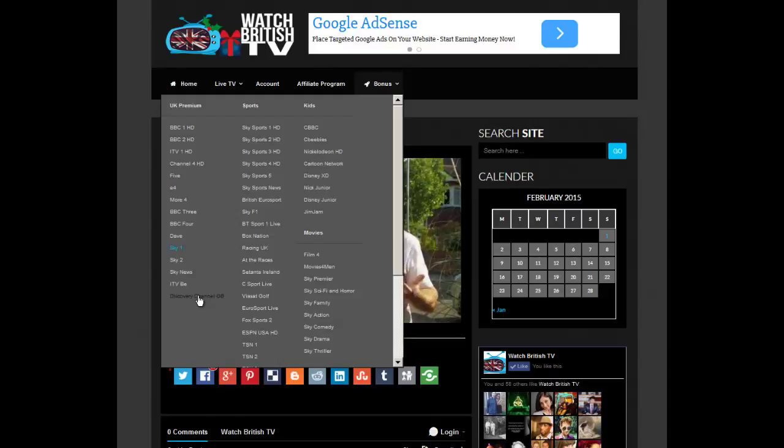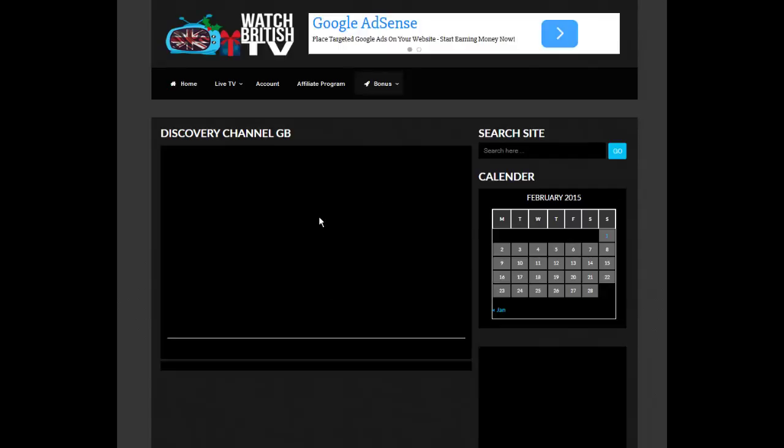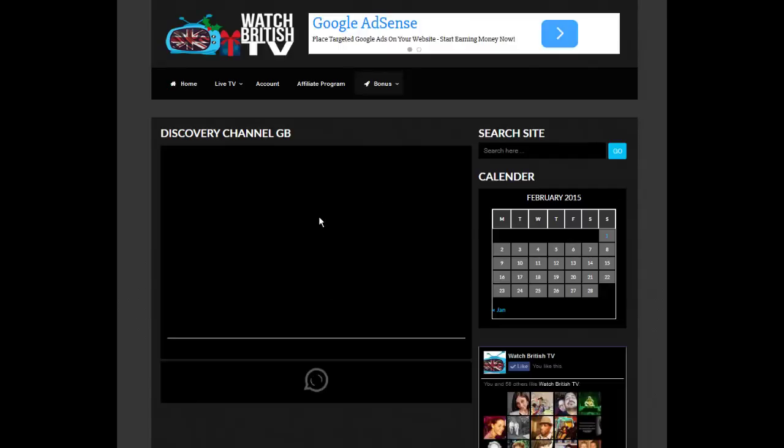And a lot of the other websites can have pre-rolling adverts and they can be low quality and stuff. But there's no pre-rolling here. Certainly not at the moment.